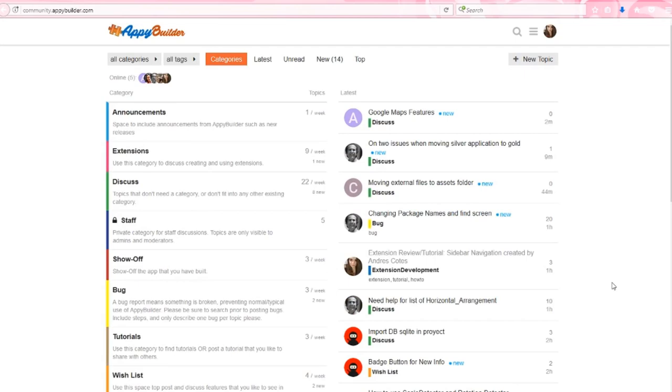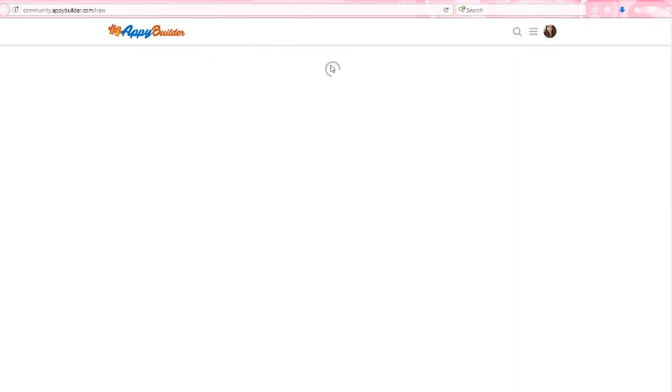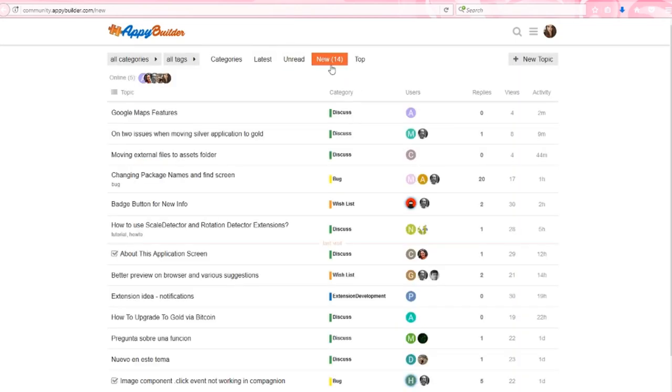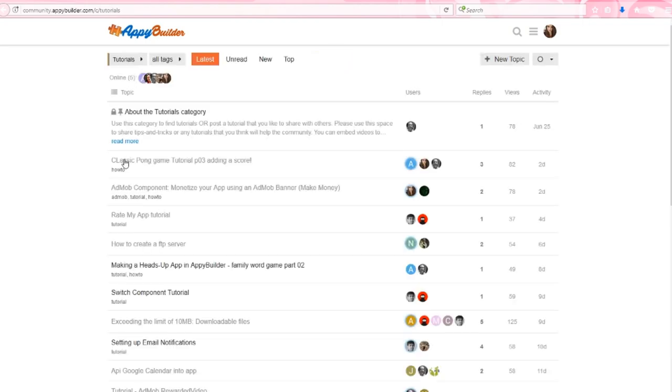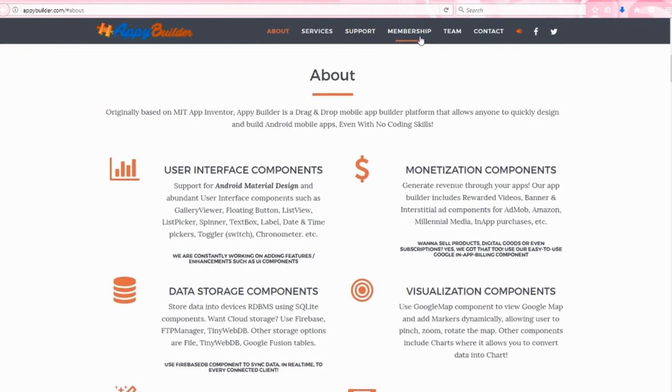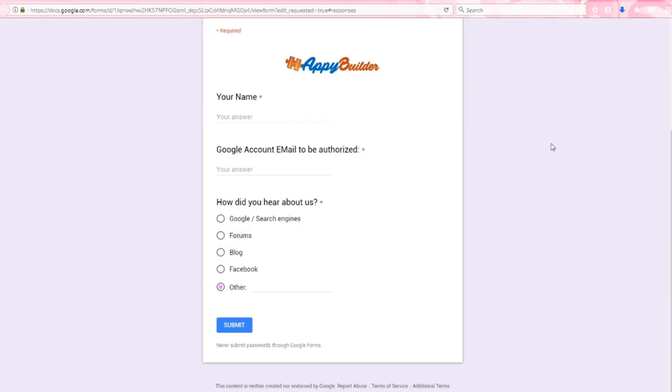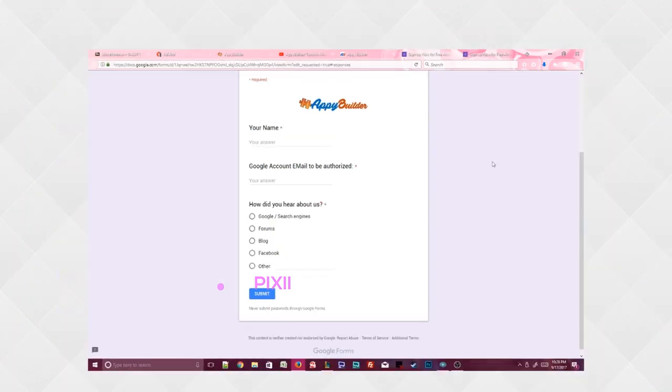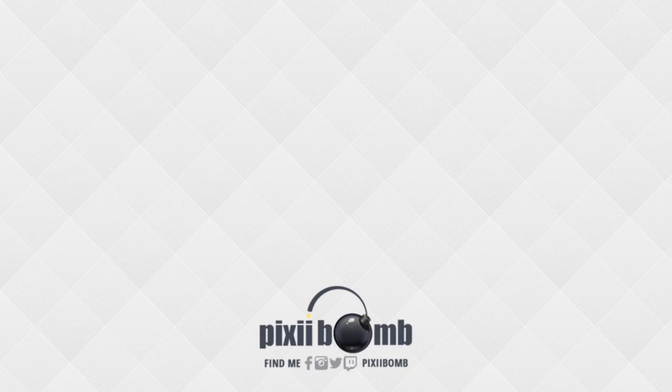Check out the AppyBuilder community where you can discuss projects you're working on, stay up to date on current topics, and access tutorials created by community members. You can start building your own Android apps for free by visiting appybuilder.com, and you can also sign up for a free 30-day trial of AppyBuilder's Gold Membership. Alrighty, guys and gals, that's all for now. I hope you enjoyed this tutorial. Don't forget to thumbs up the video, and have a great day. Bye!